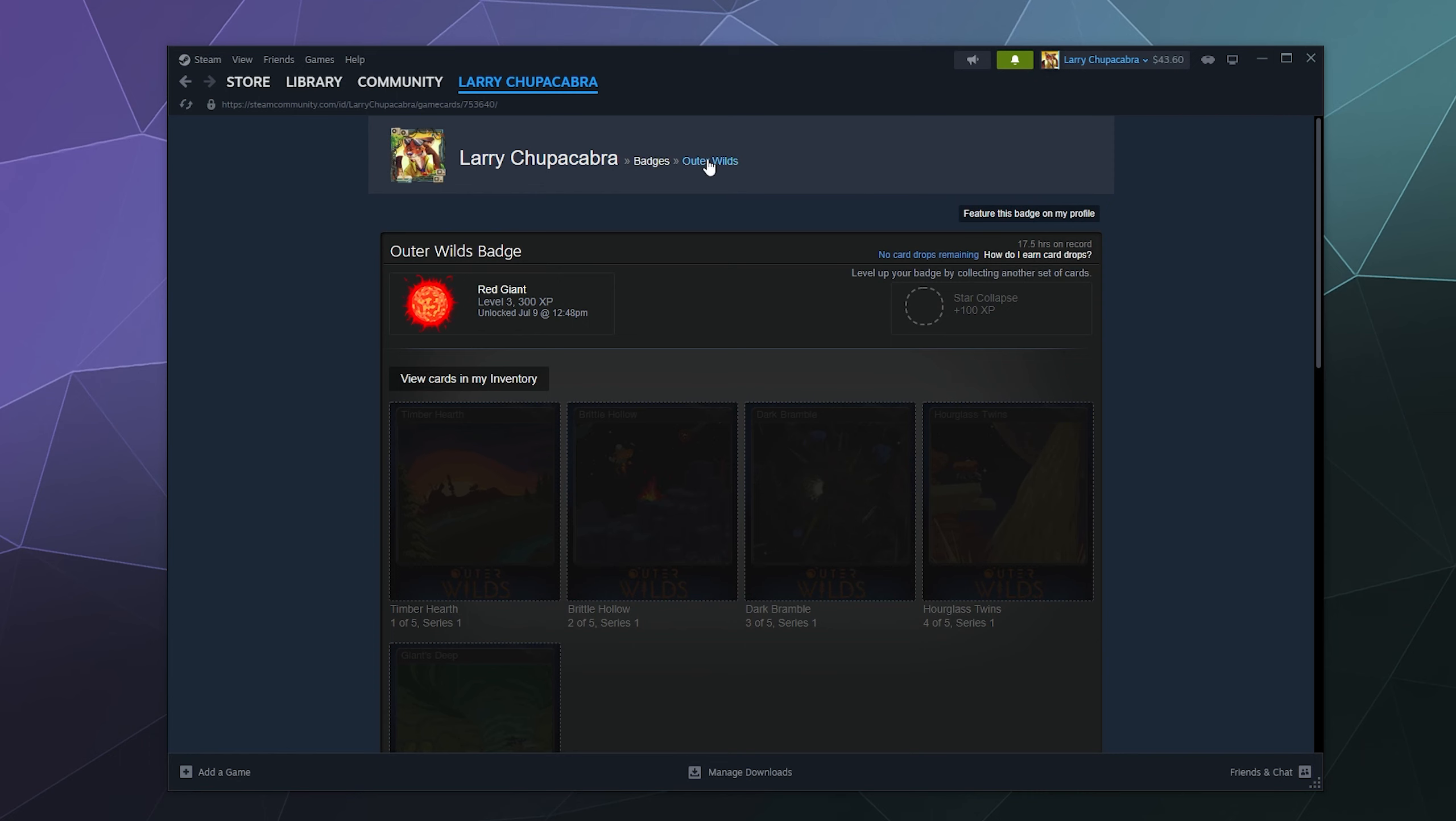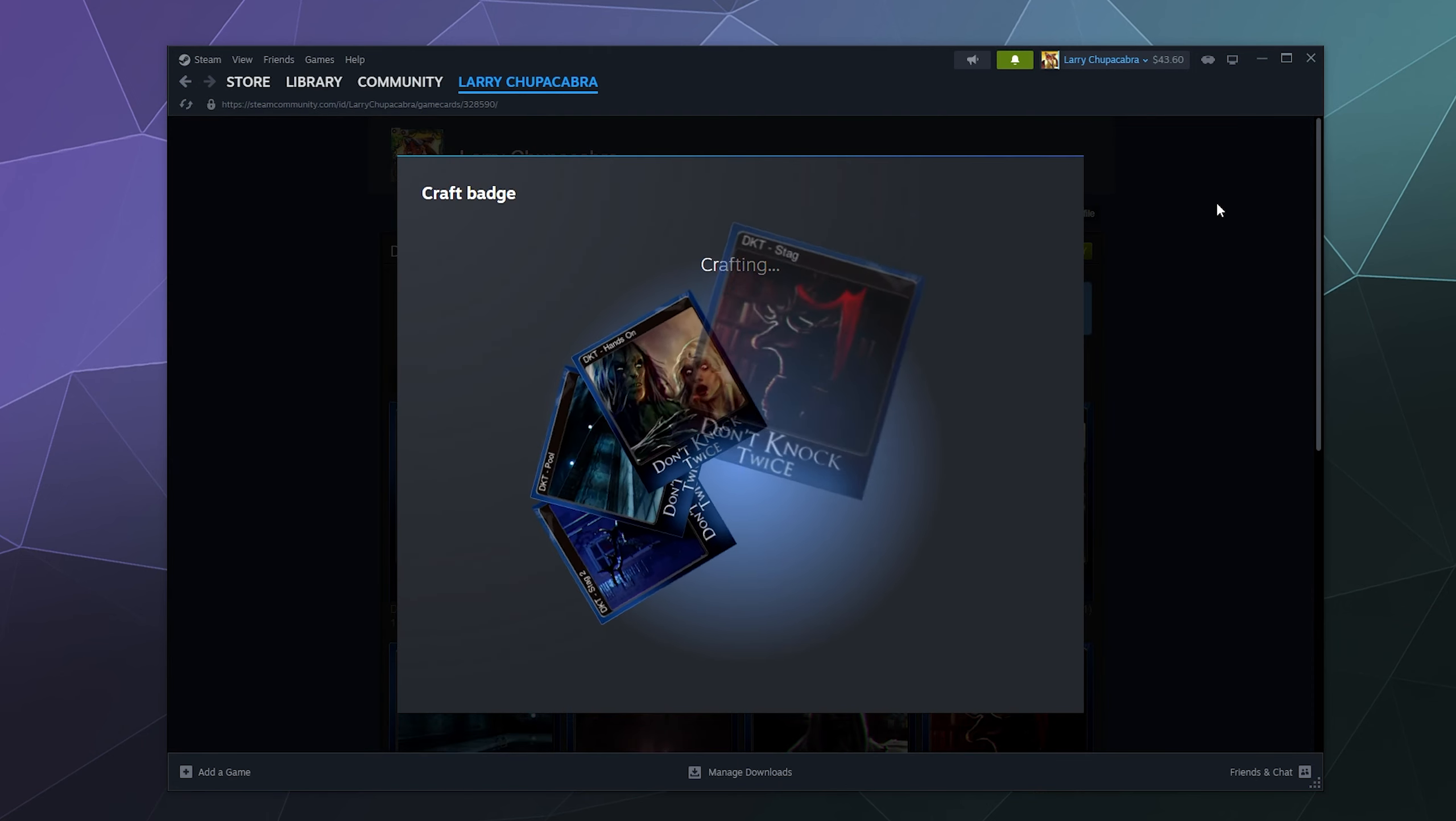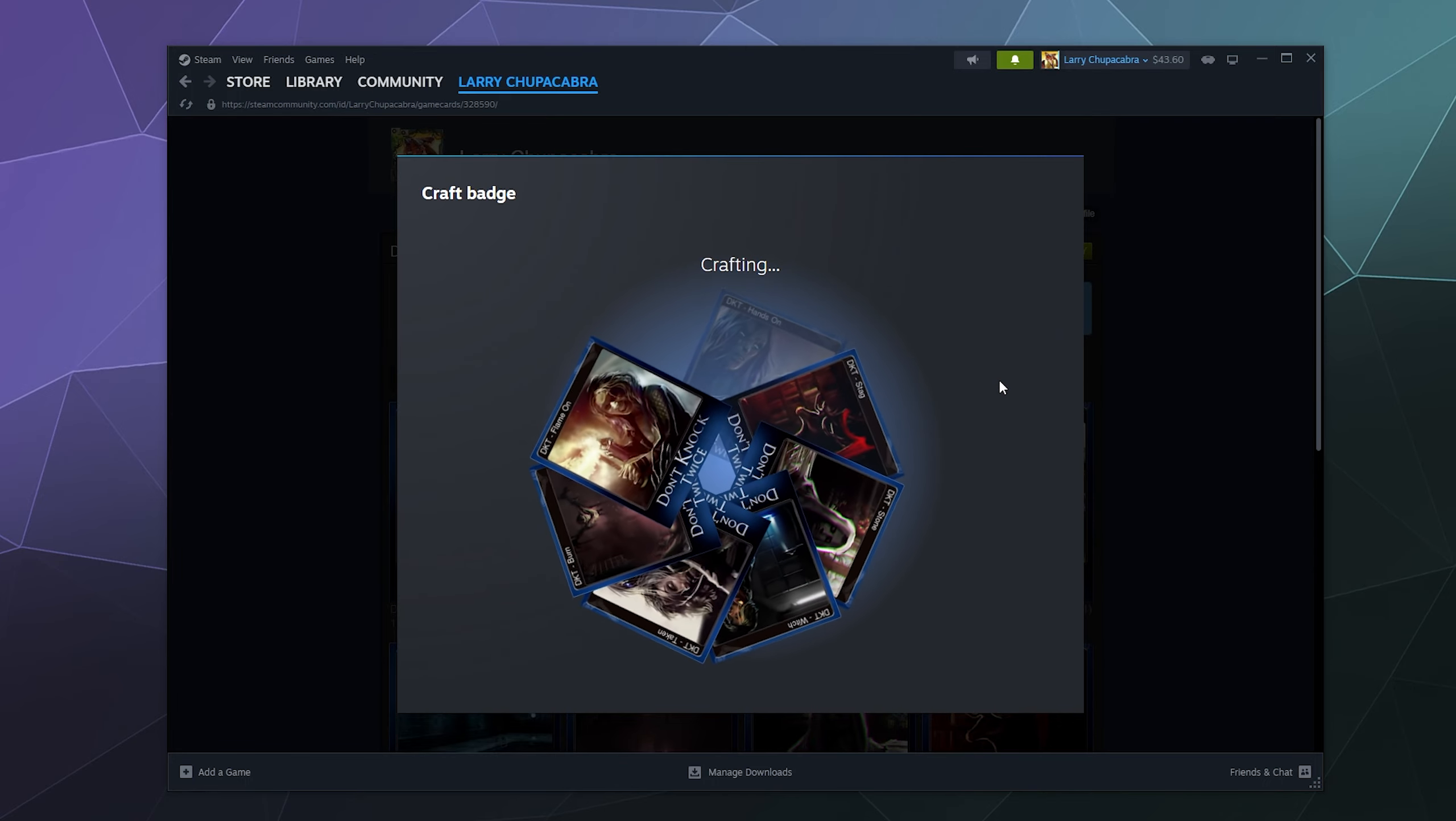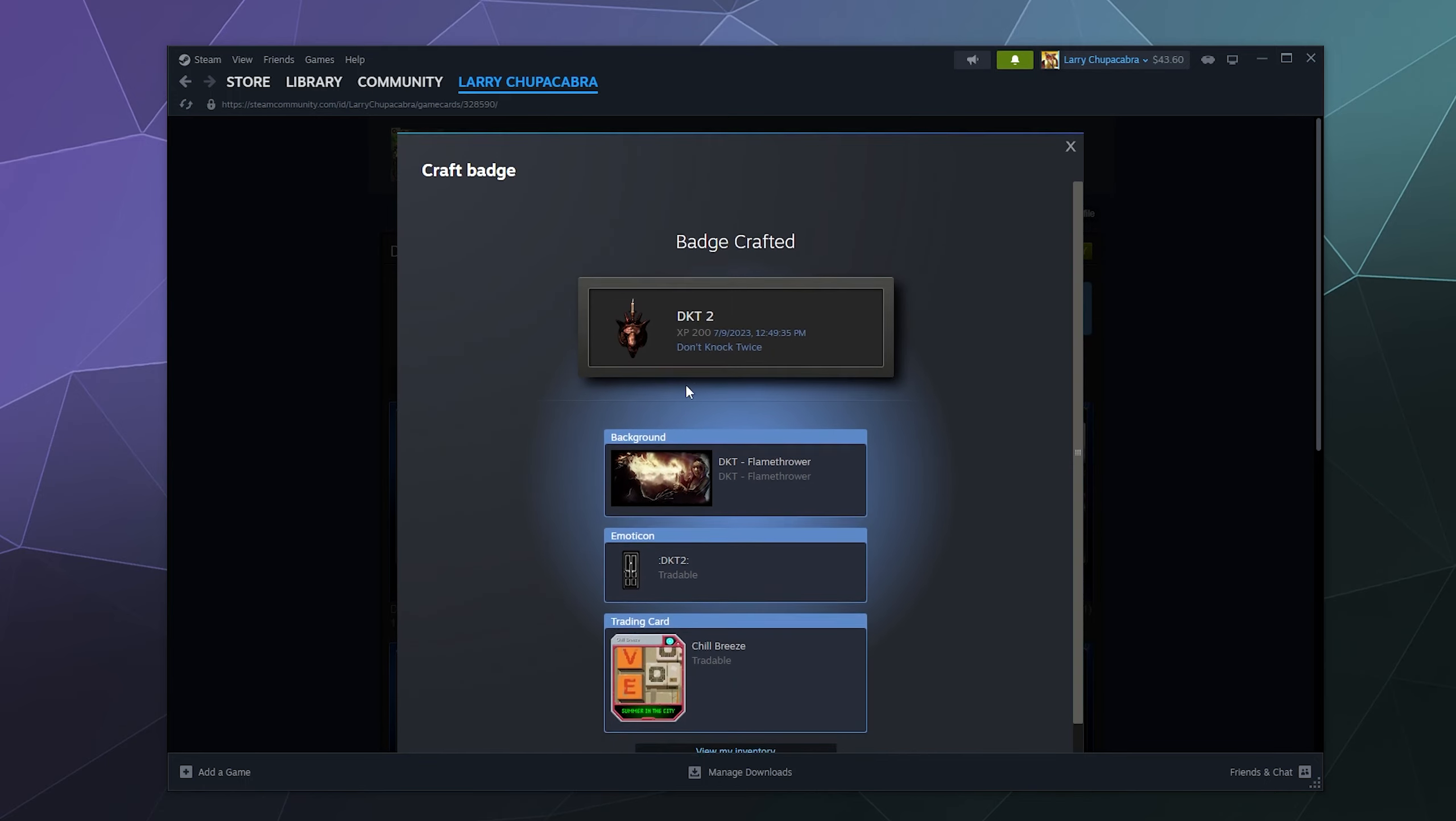And I could do that with pretty much any one of these that has cards that are ready. I can go in here and I can click craft the badge, like for Don't Knock Twice, which I don't even remember finishing, which I probably should at some point. And then it'll give me the badge.